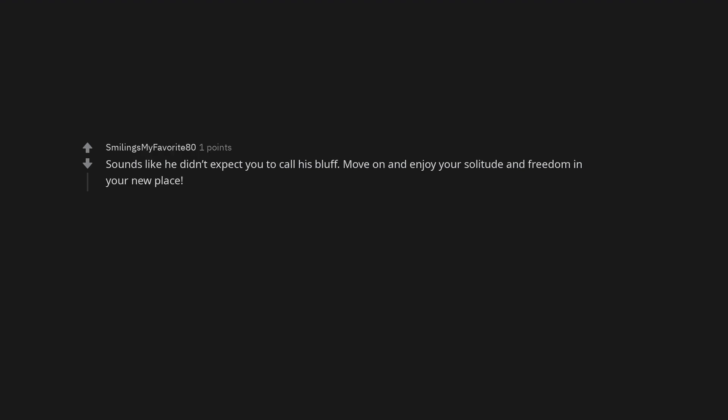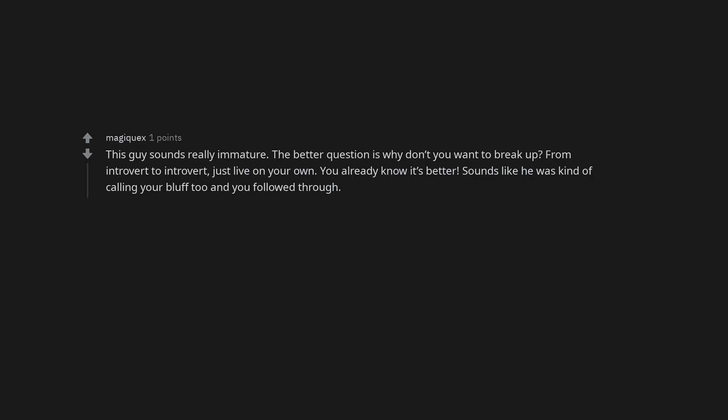Sounds like he didn't expect you to call his bluff. Move on and enjoy your solitude and freedom in your new place. This guy sounds really immature. The better question is why don't you want to break up?